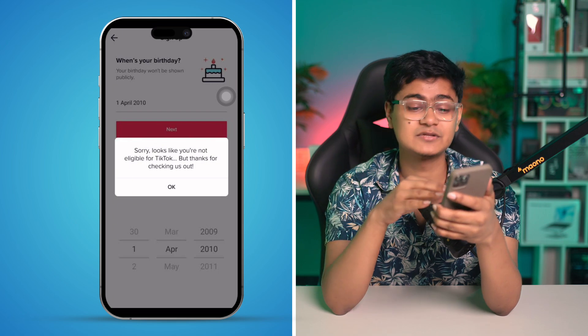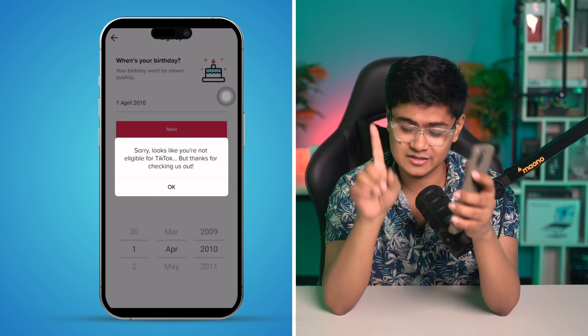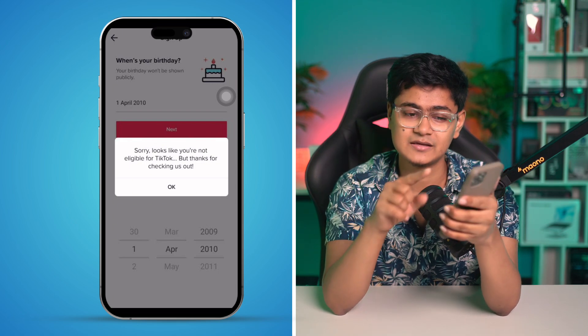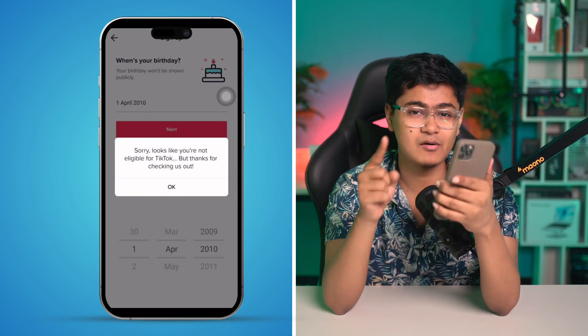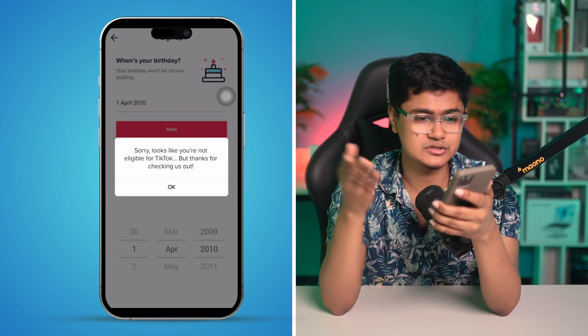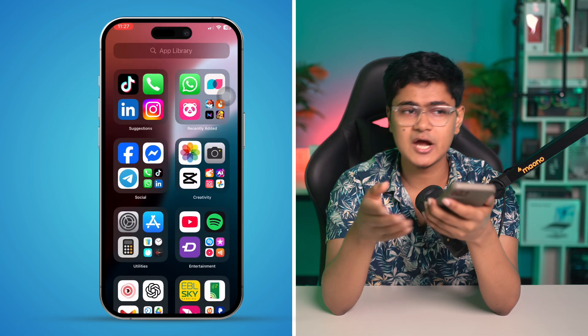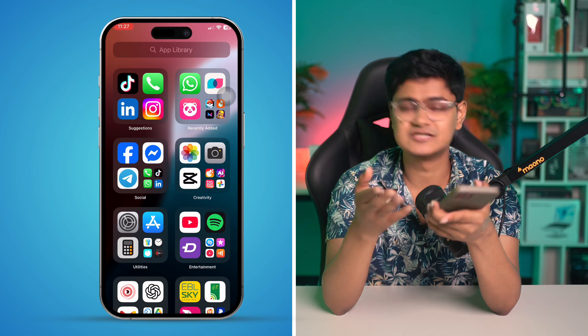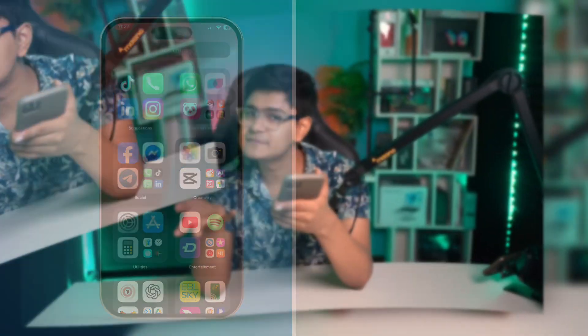Here's the thing — if you tried once, TikTok already knows your age, so they're not going to let you create an account. In that case, try using a different device and tell them you are more than 13 years old, then create an account. Your problem is definitely going to be solved the second time.